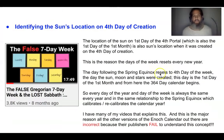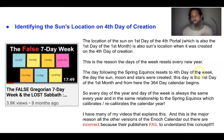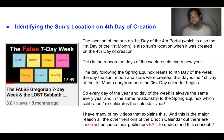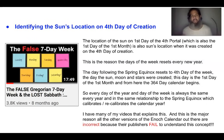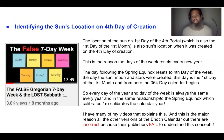This is very important because this is the reason why the days of the week reset every new year. The day following the spring equinox resets to the fourth day of the week — the day that the sun, moon, and stars were created — and that is the first day of the first month. From here the 364-day calendar begins. It starts on day one, goes all the way to day 364. After day 364, the calendar year ends, and the following day is the day of the sun — the day the sun goes into the tabernacle. Then the following day is the first day of the first month again and the calendar resets. This means every day of the year and every day of the week is always the same every year, in the same relationship to the spring equinox, which calibrates or recalibrates the calendar year.